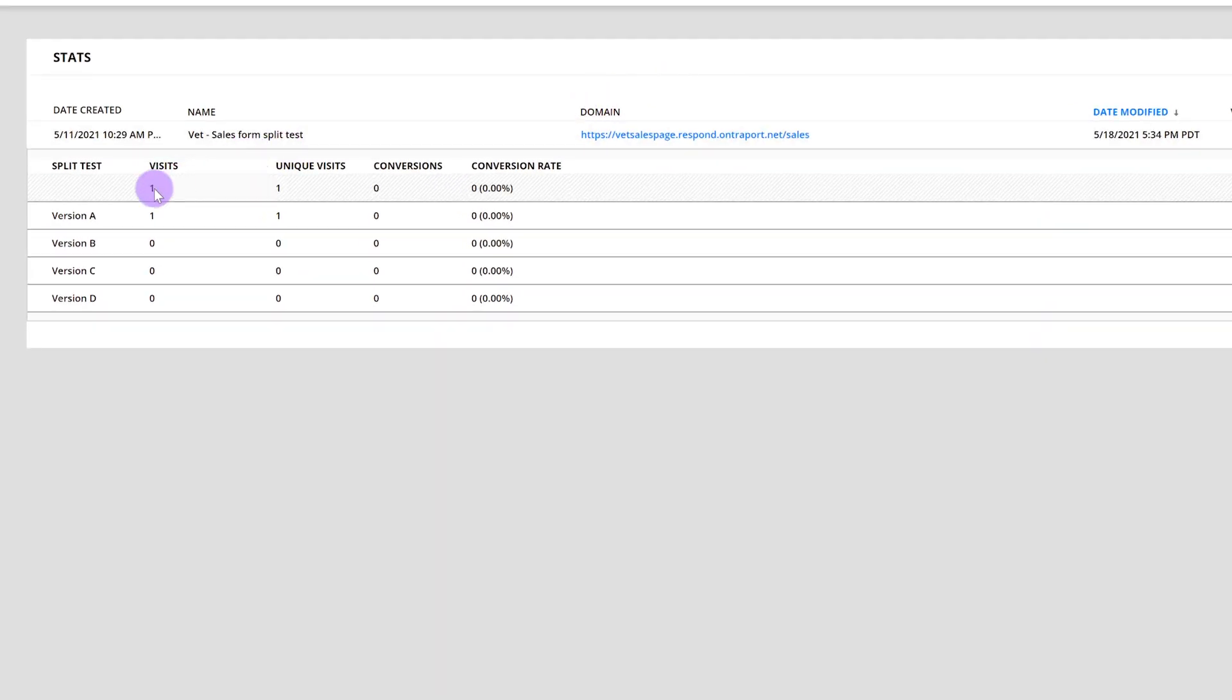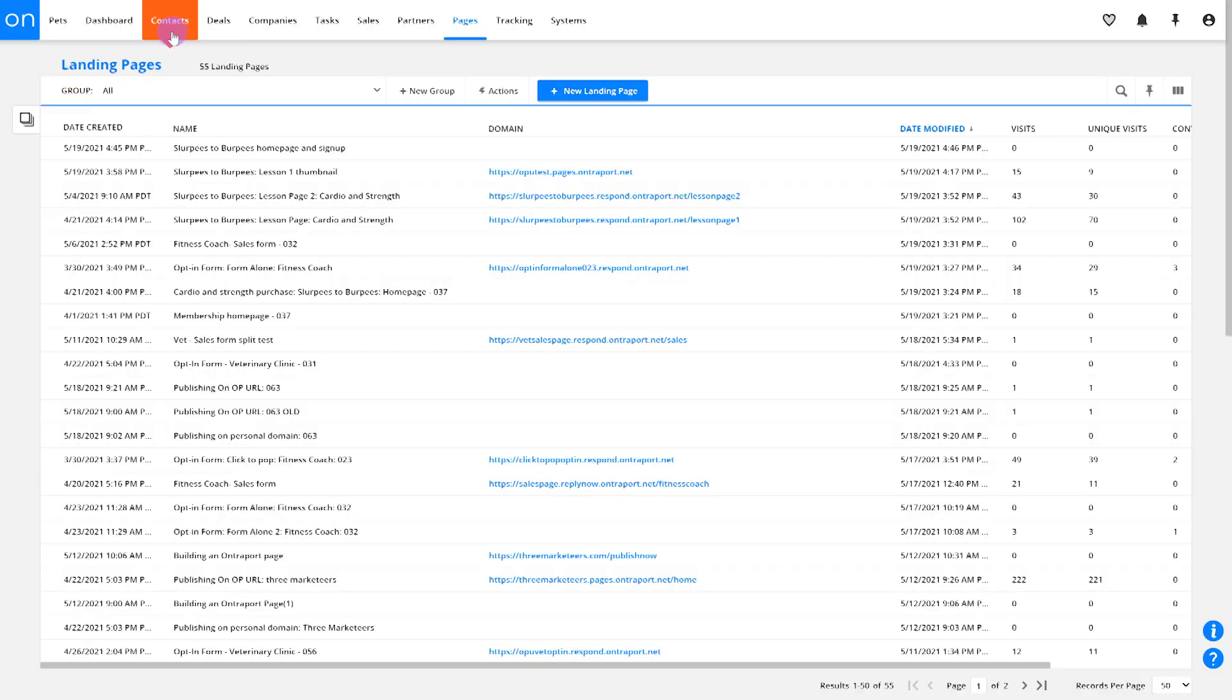Here, you'll see your different versions as well as the number of visits, unique visits, and conversions. Now let's split test some emails.